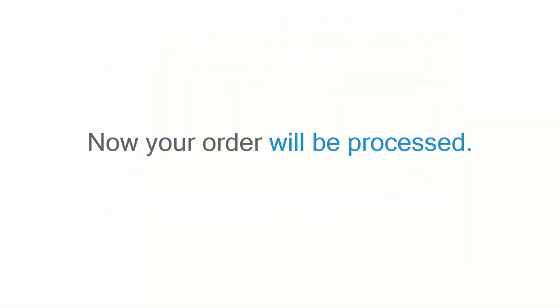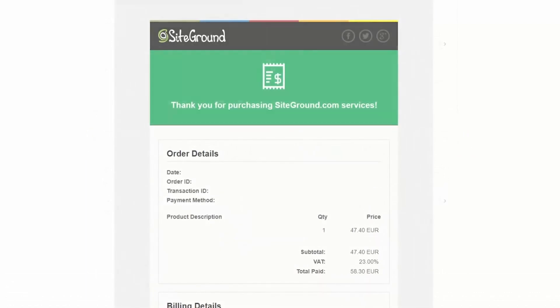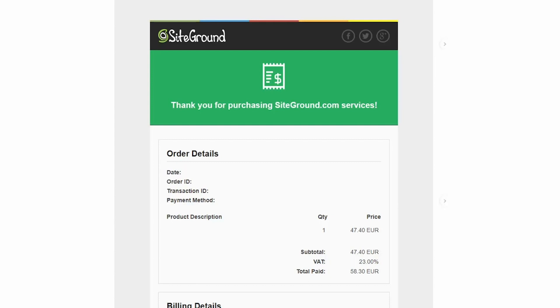Now your order will be processed. You should receive an email when everything is set up - your domain and your hosting - and at that moment you are ready to move on to step 3.